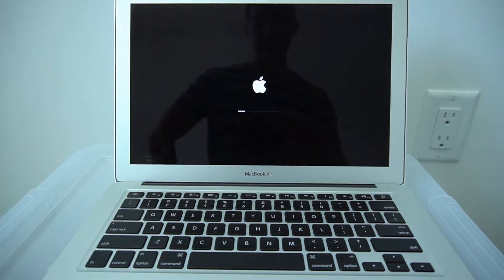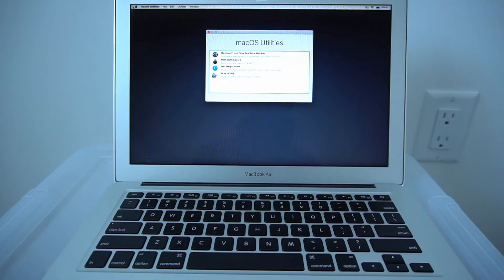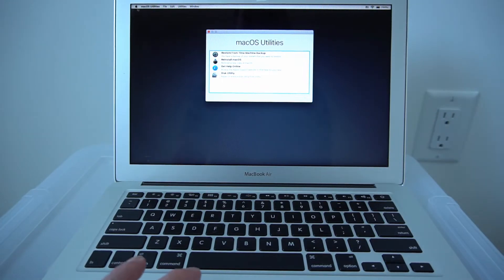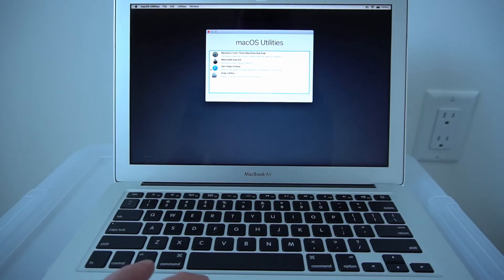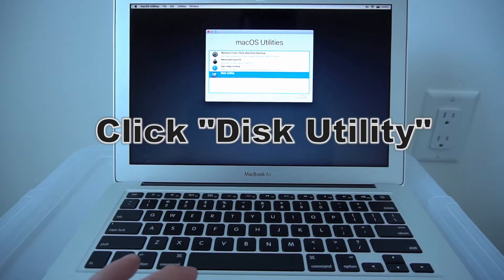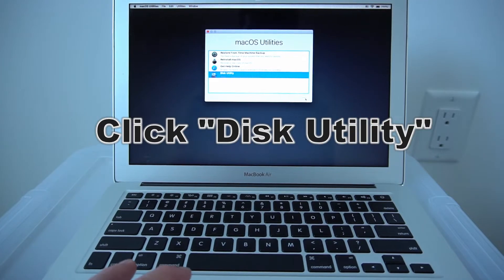Let it load. Once it's finished loading, this screen will pop up. You want to click on Disk Utility, click on Continue.